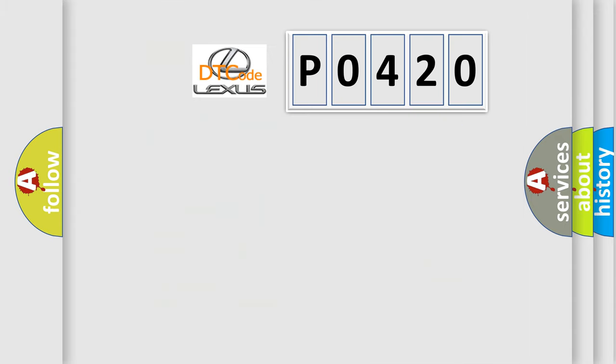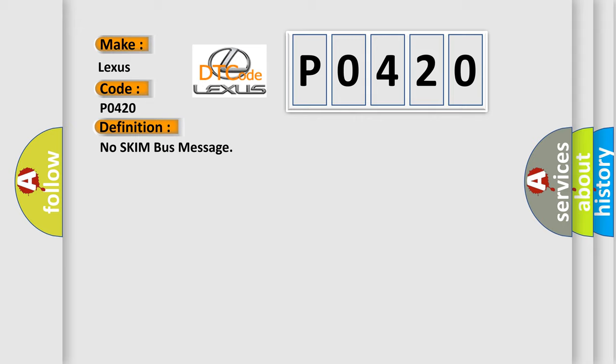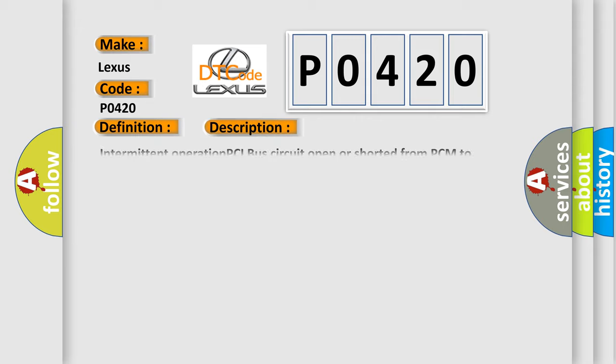So, what does the diagnostic trouble code P0420 interpret specifically for Lexus car manufacturers? The basic definition is 'No SKIM bus message.' And now this is a short description of this DTC code: Intermittent operation, PCI bus circuit open or shorted from PCM to SKIM, loss of communication between PCM and SKIM. SKIM or PCM has failed.